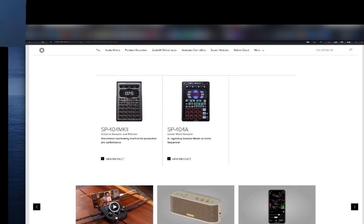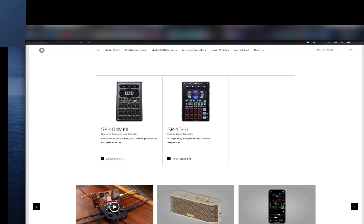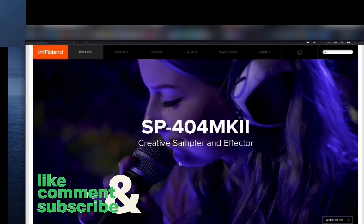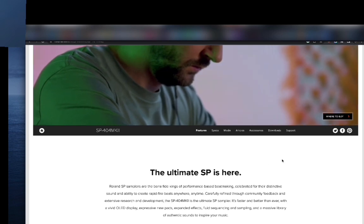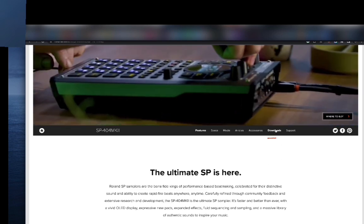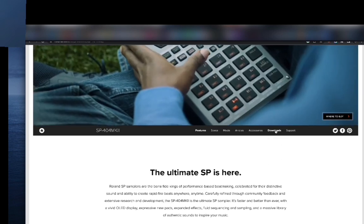This is where you're going to get your SP404 MK2 software. You click on SP404 MK2, obviously, and here you go to Downloads.